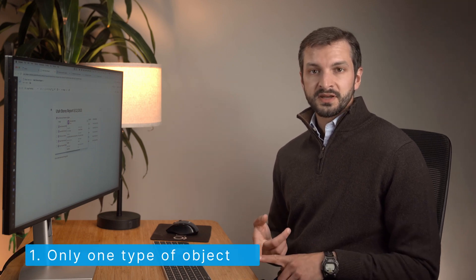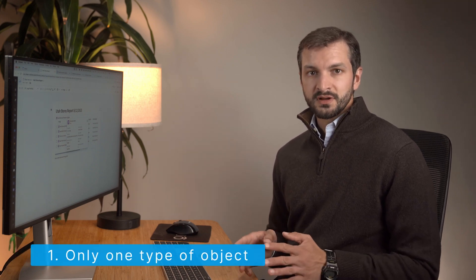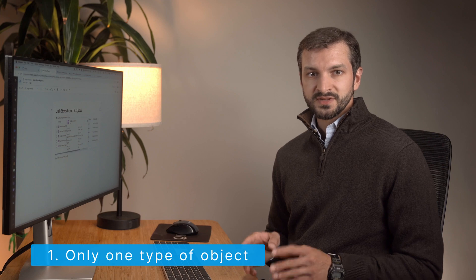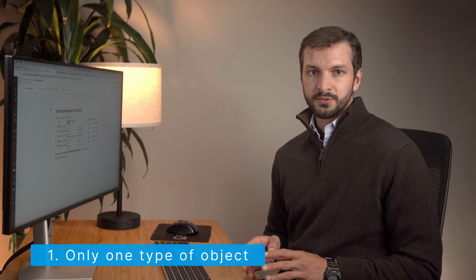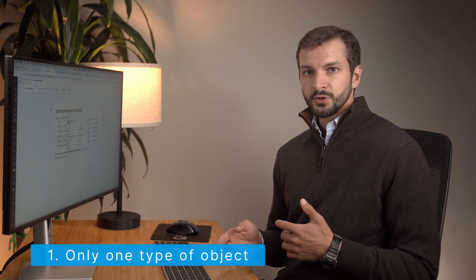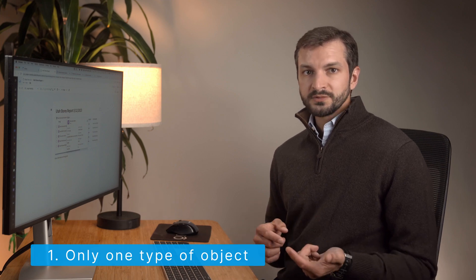Object sets have a few other useful properties. First, an object set can only produce a collection of objects of a single type. You can pivot from one object type to another as part of the object set's logic, but you can't mix and match object types in the resulting collection.